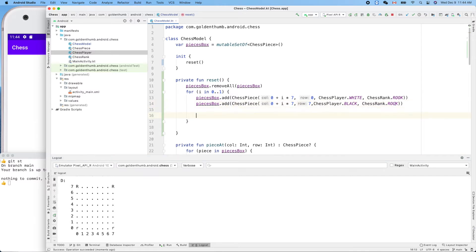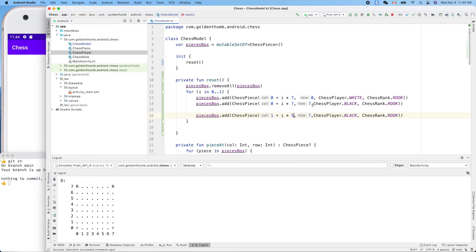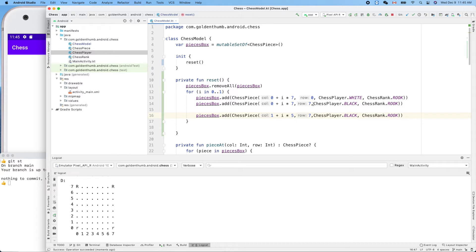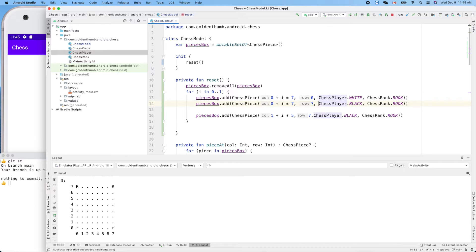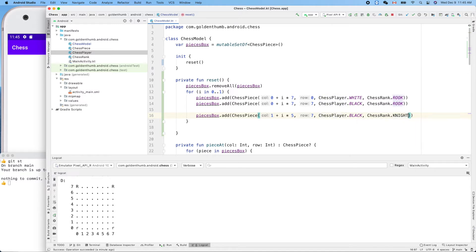Now the next one: column 1 plus i times 5. Oh, I'm... Wait a minute, I put my cursor here. Okay, hmm.